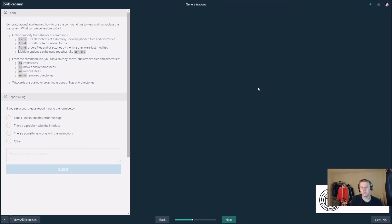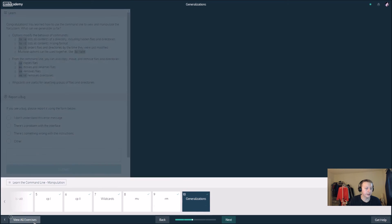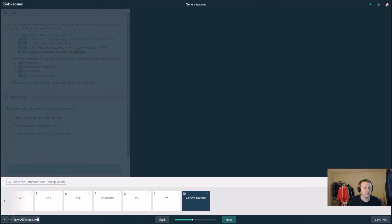So we finished our second section of the command line. Pretty cool stuff. In our next section, let's see here.